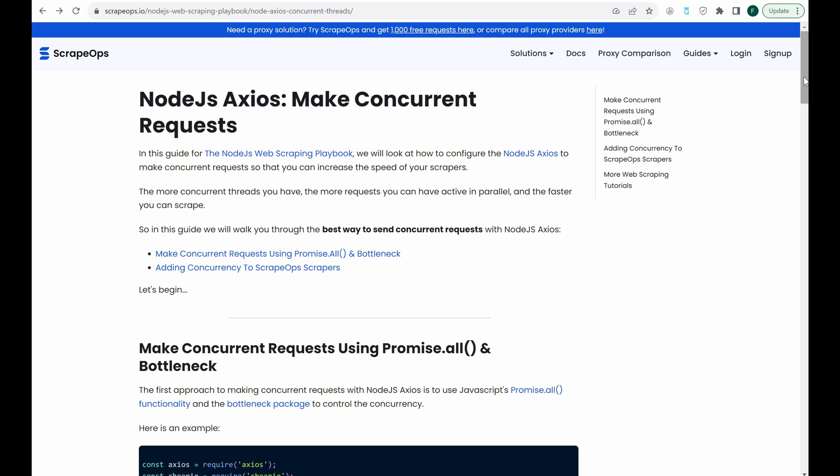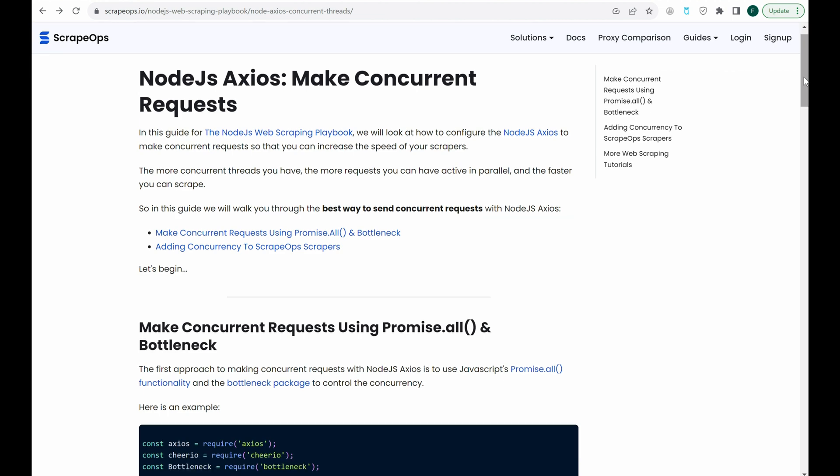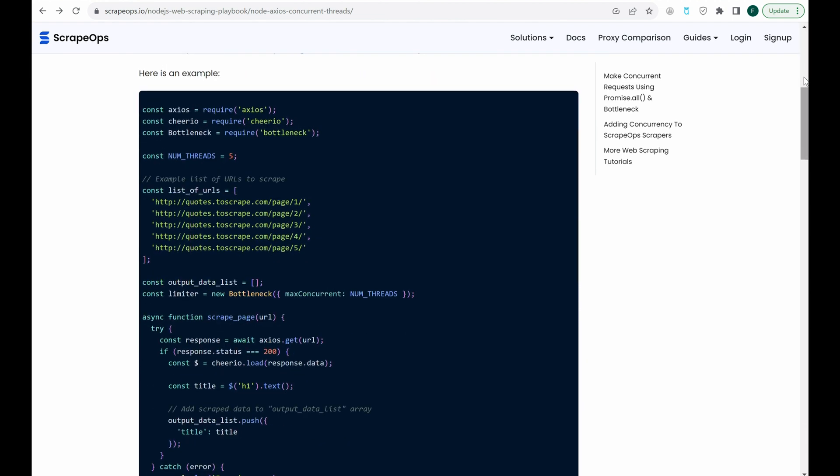And there you have it, how to make concurrent requests using Node.js Axios. If you'd like to learn more about web scraping, be sure to check out the ScrapeOps web scraping playbook.